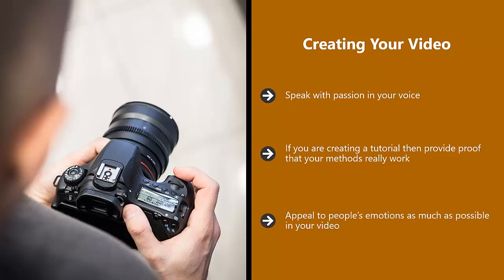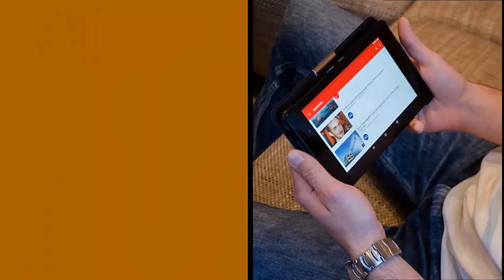Appeal to people's emotions as much as possible in your video. Tell them how exciting it will be for them to travel to the destination you are filming in, or tell them how beautiful they will look after using your makeup tips.